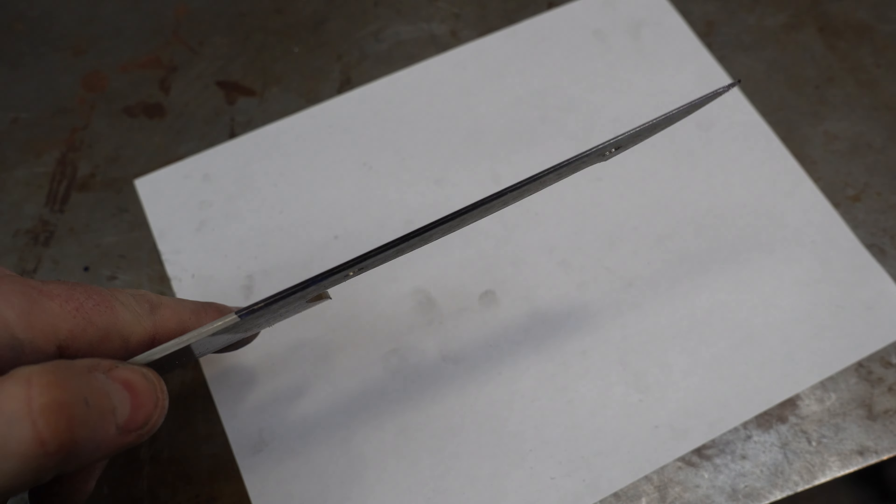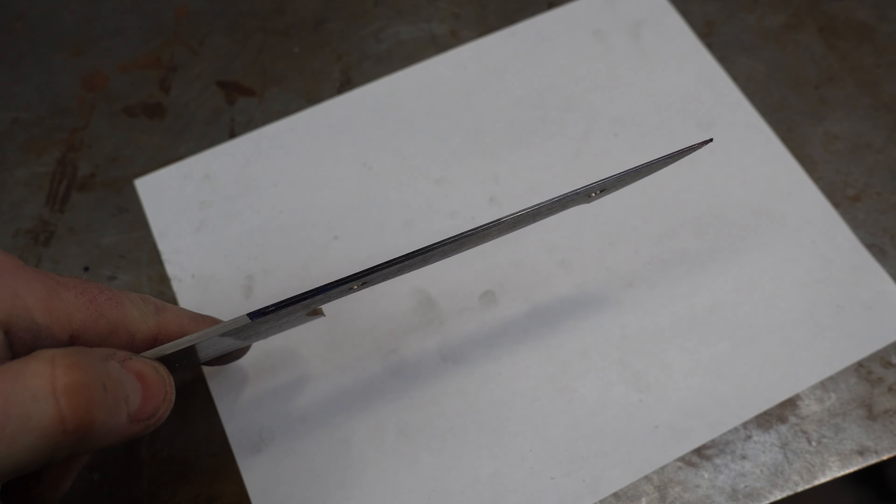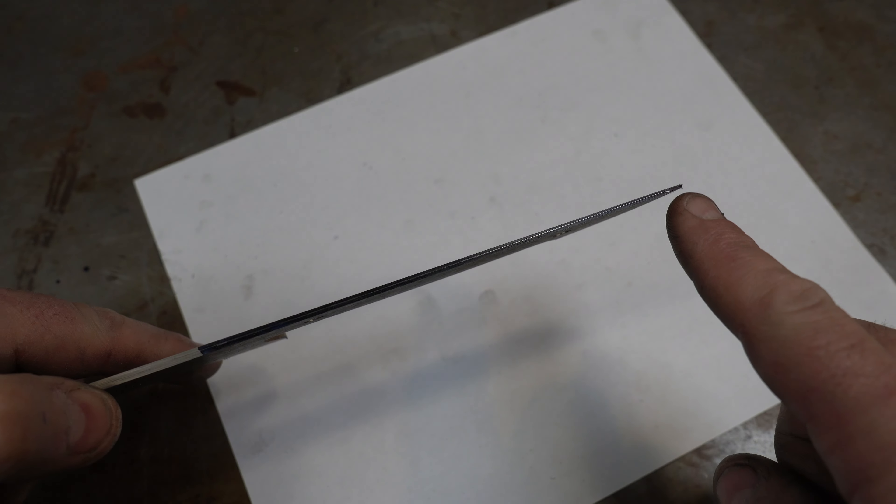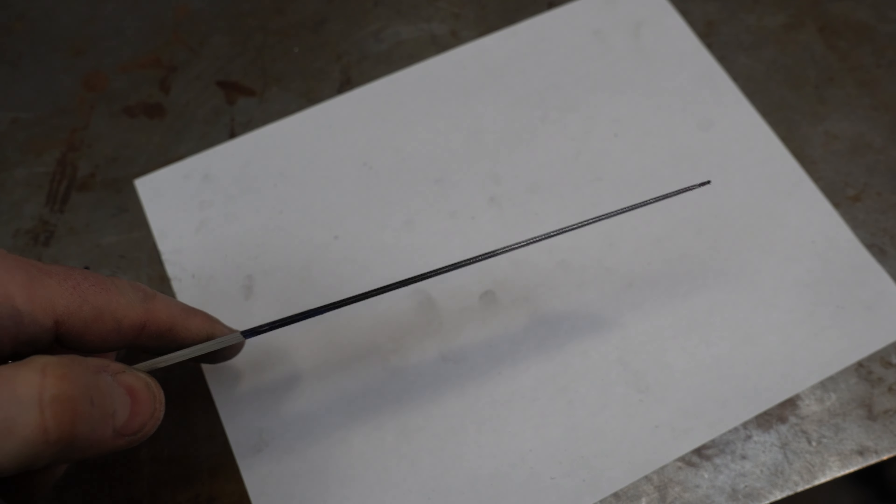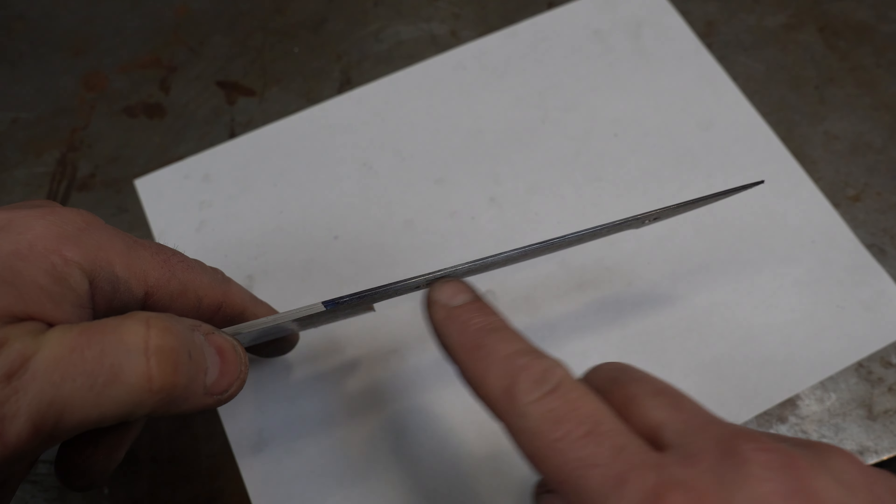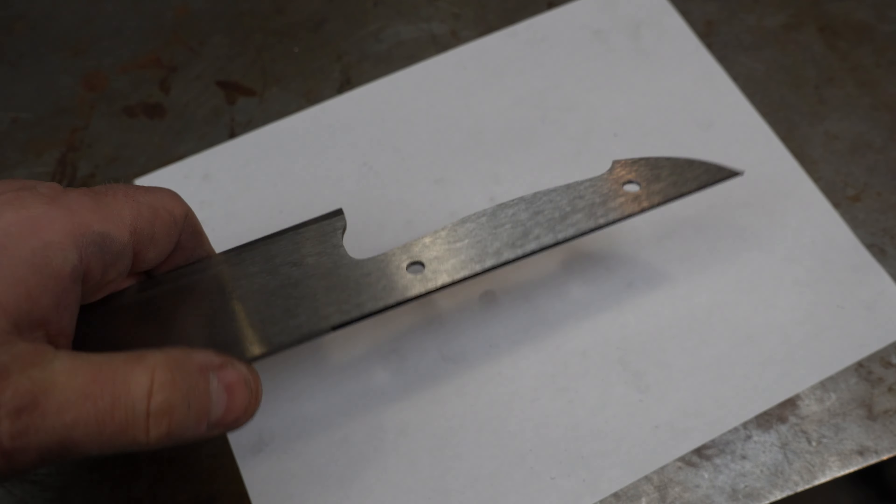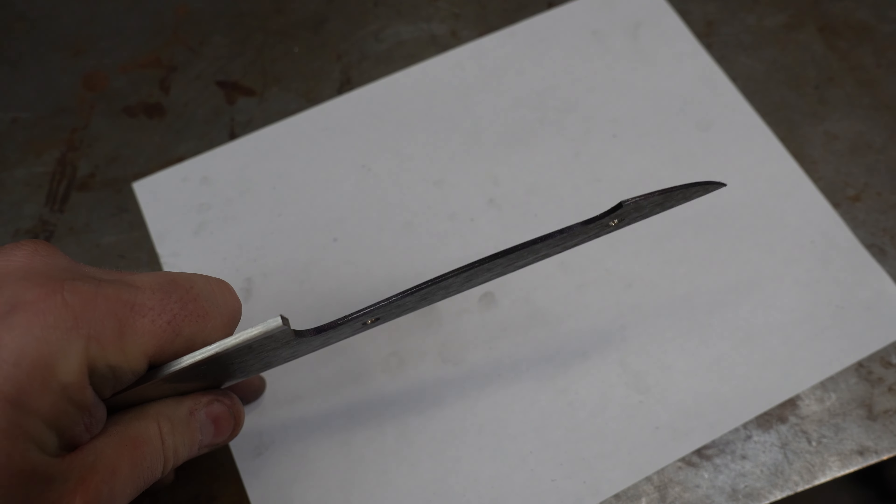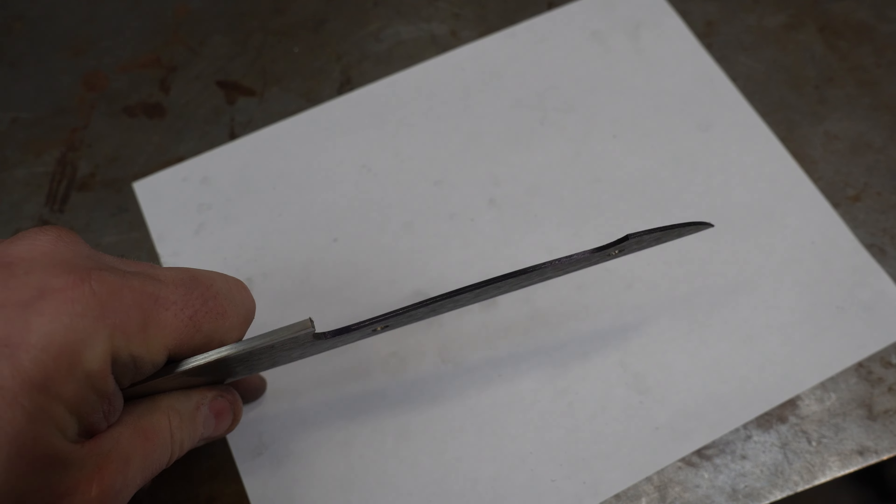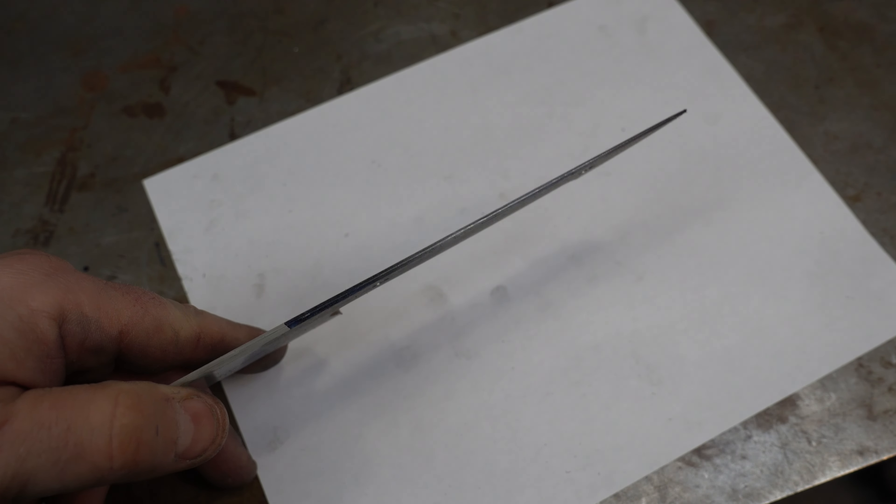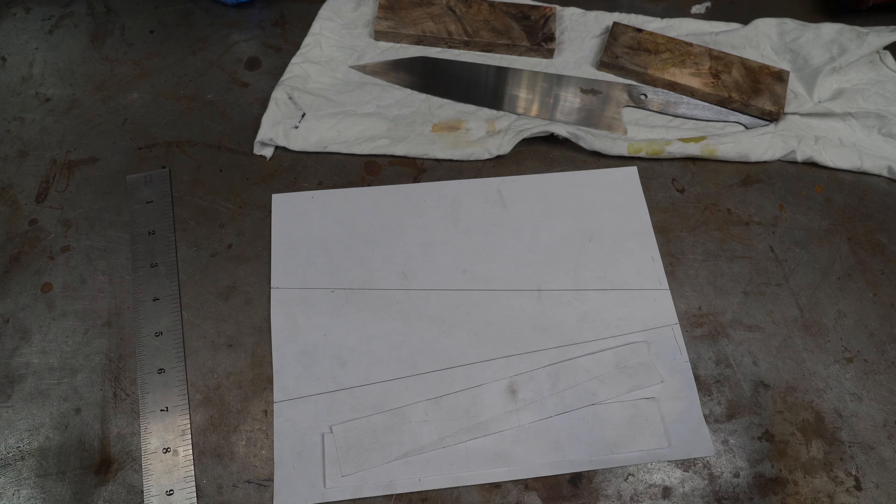So now we've got our tapered tang. You can see how it tapers at the end, and it's perfectly centered over that center line. So the next challenge is the pinholes.